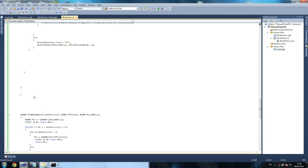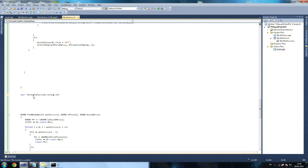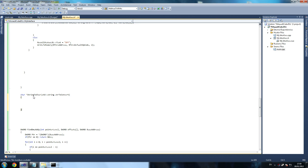Let's create our string to char array function quickly. So, char string to char - so we're going to return a char array - std string str to convert. OK, std string str to convert. And this is actually quite straightforward - you just say char, char ret, so char to return equals new char.